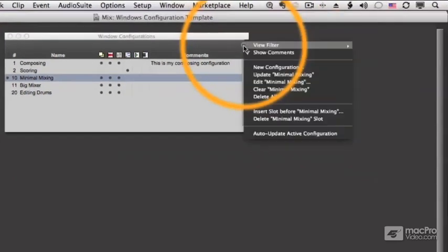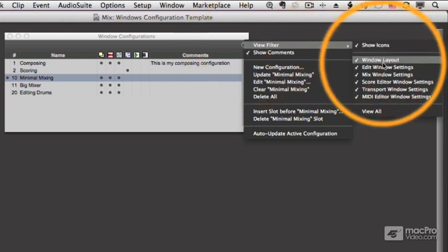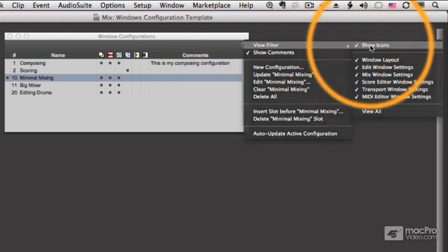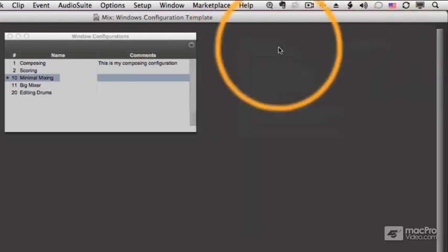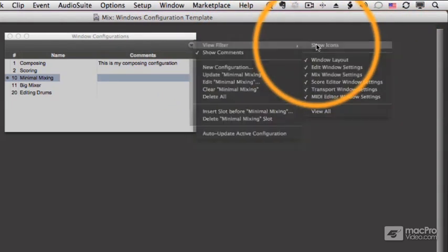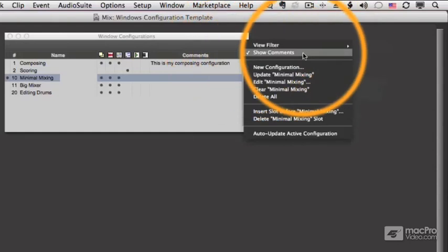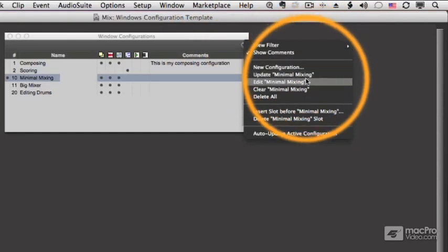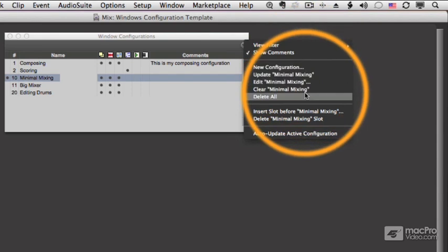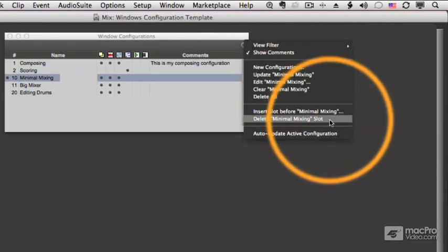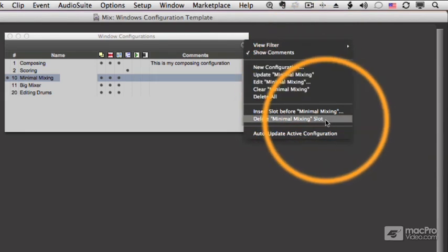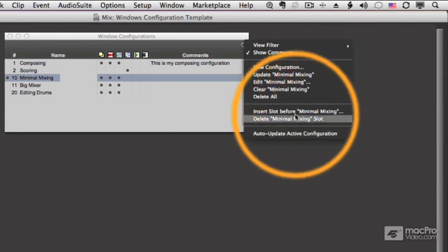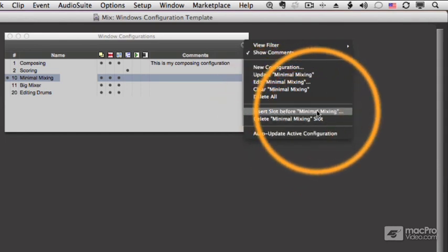And then over on the drop-down menu, I have the same filters here. I can even turn off the icons if I want. And then I can turn on comments or turn off comments. I can do the same things I can do from the window menu, updating configurations, editing them, clearing them, deleting all of them, or just deleting the current slot. I can set auto-update, and I can even insert a slot before.